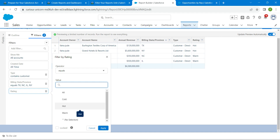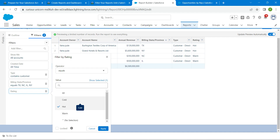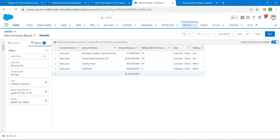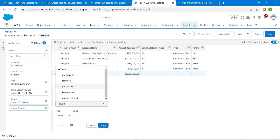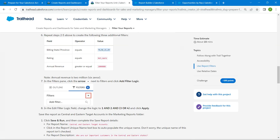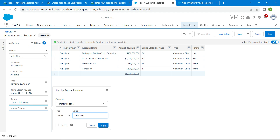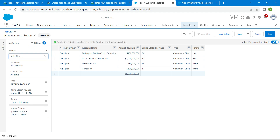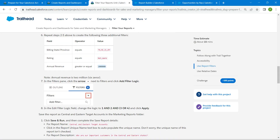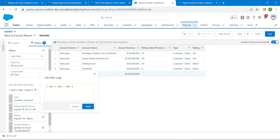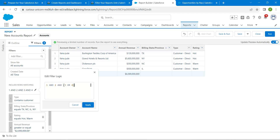For Rating, give the value as Hot and Warm, then click Apply. Now search for Annual Revenue, click on it. The operator should be Greater or Equal. Copy the value from the challenge, paste it, and click Apply. Then choose the dropdown next to Filter, select Add Filter Logic, copy the logic from the challenge, paste it, and click Apply.